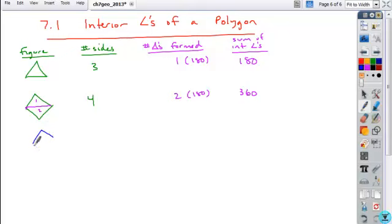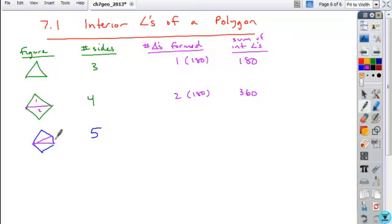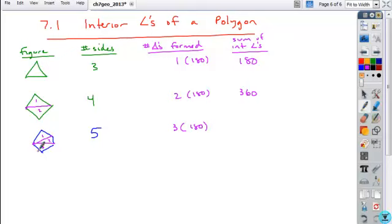If we move to a five-sided figure — a pentagon — and we draw in all the diagonals from one vertex, how many triangles are going to be formed? You have three triangles. If each triangle is 180 degrees, what's the total sum of all those angles? You get 540.